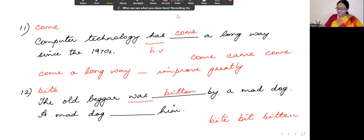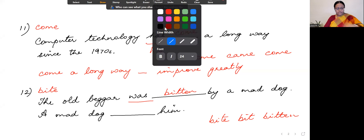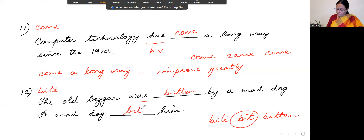Let's practice the pronunciation: 'bitten.' Notice the nasal sound — bitten, rotten. Now for the grammar: 'A mad dog bit him' is the active voice. In passive voice: 'He was bitten by a mad dog.' So the answer is 'bitten.'